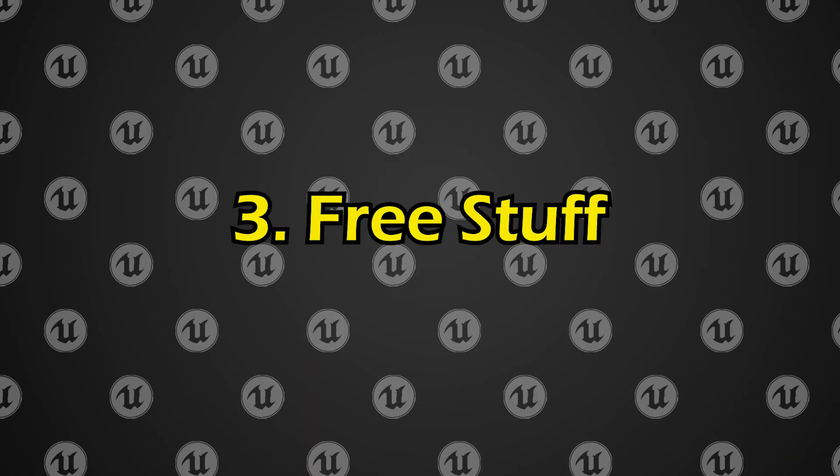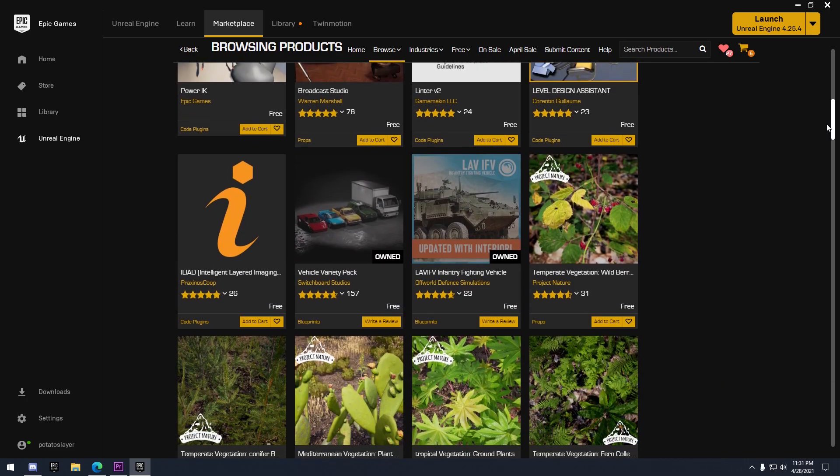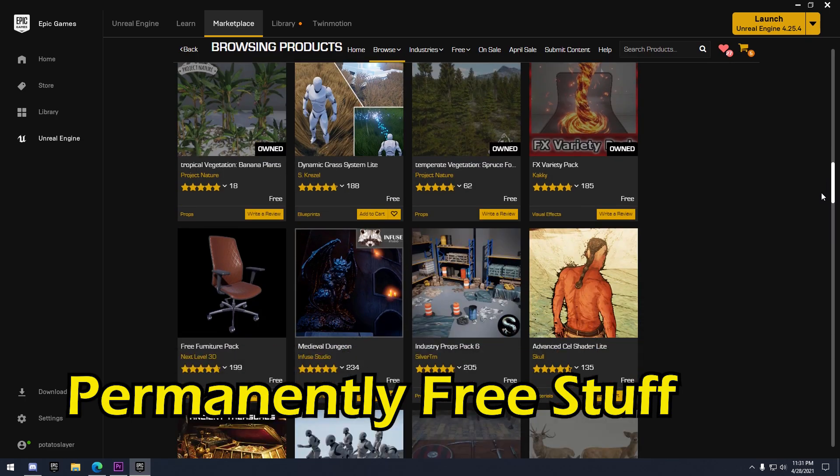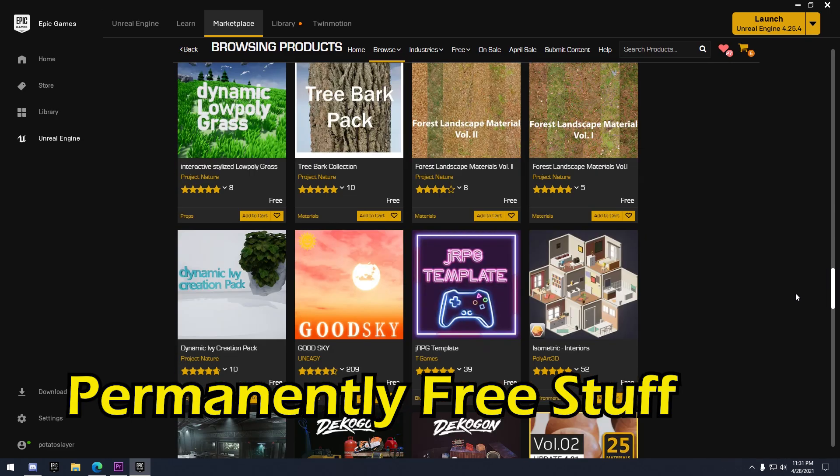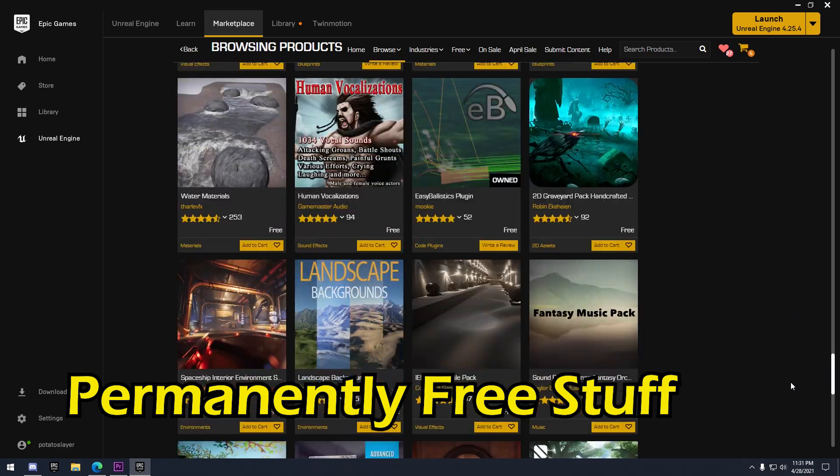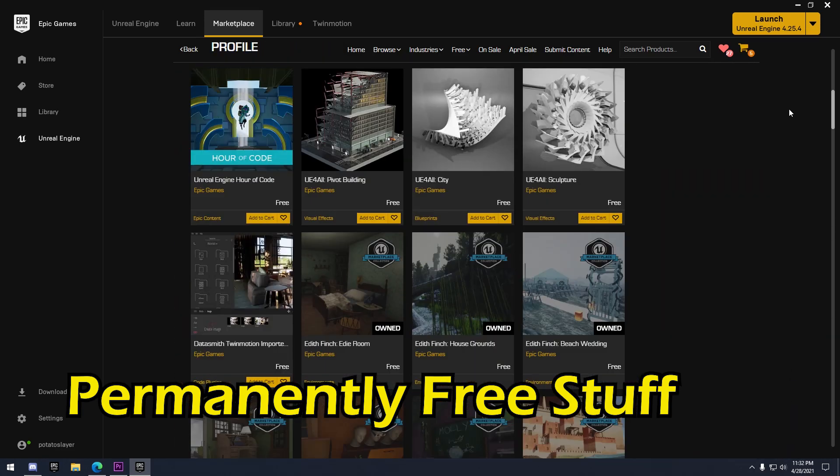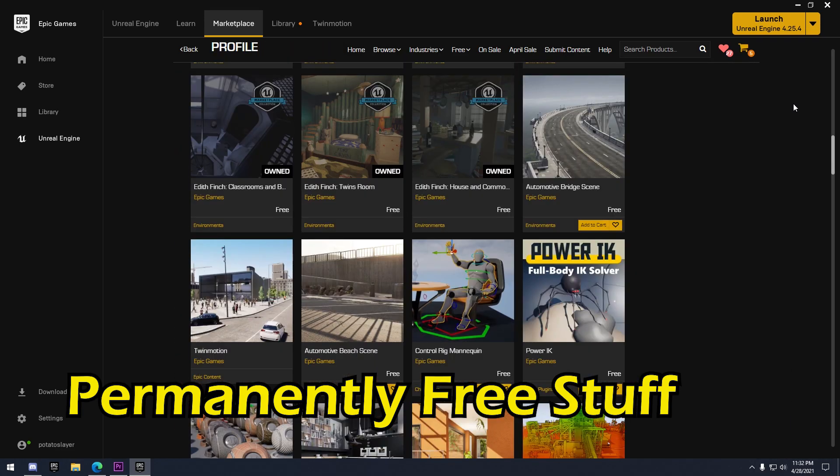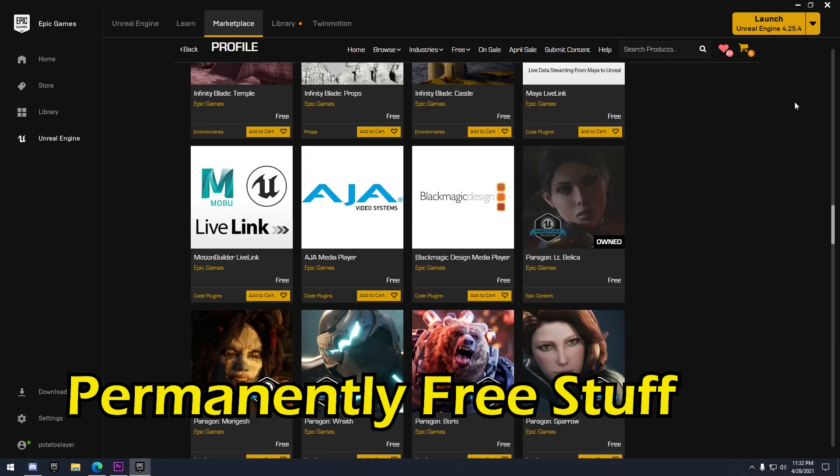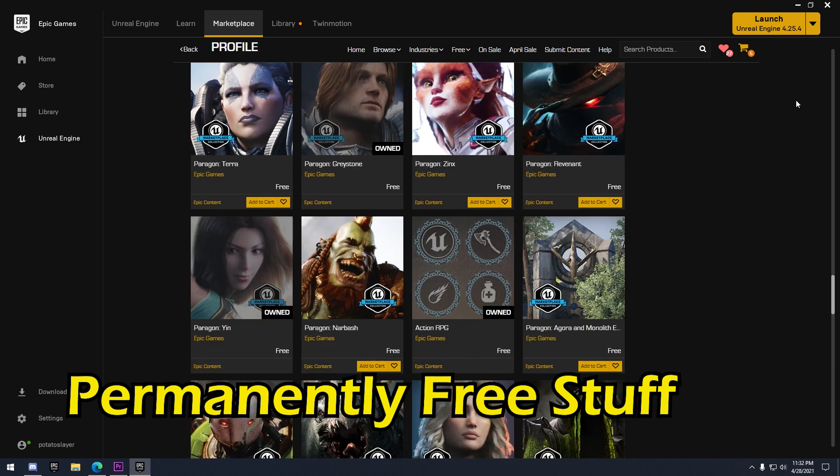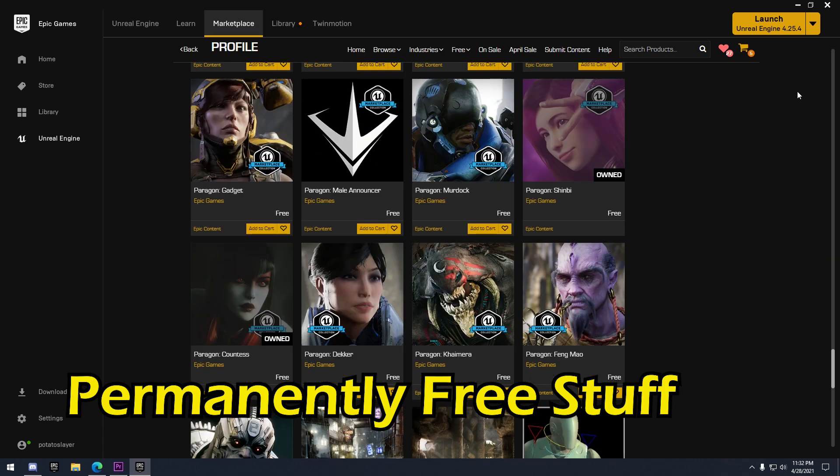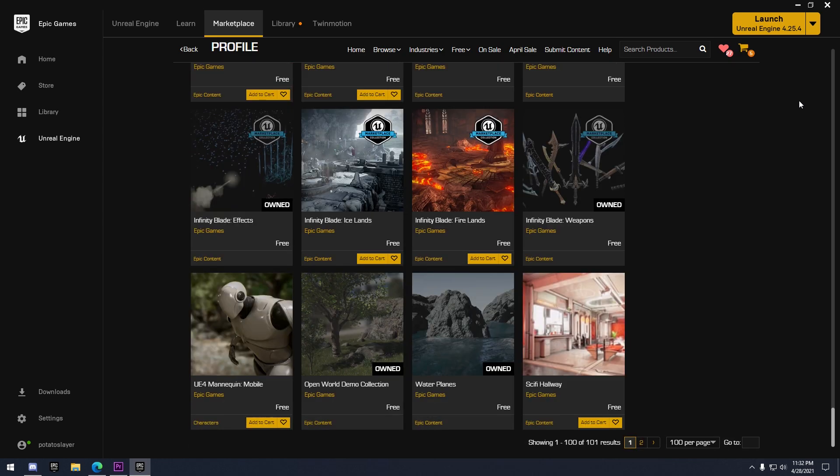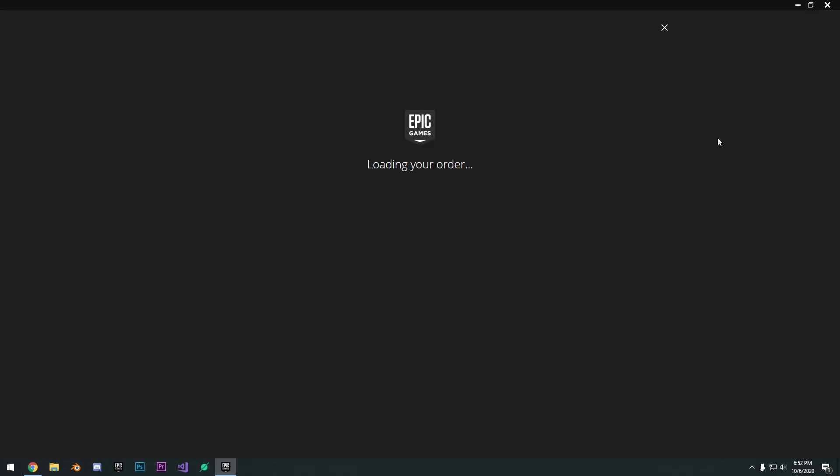Number three, free stuff. If you guys are unaware, Epic Games is probably one of the most generous companies. They give away so much free stuff. They have indie roots ever since they started out, and now that they have gotten millions of dollars in profit from Fortnite, they are very generous to share their wealth with everyone. If you are using Unreal Engine 4, Epic Games gives away five free asset packs from the marketplace every single month.